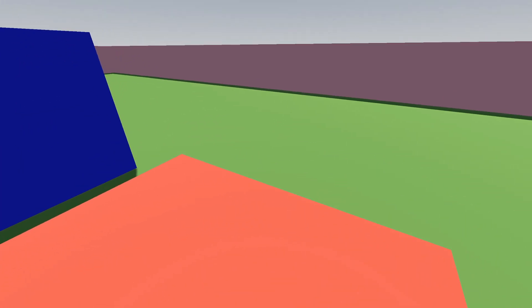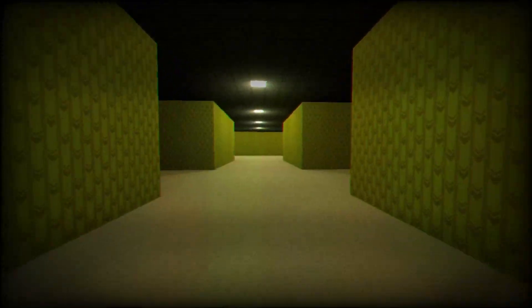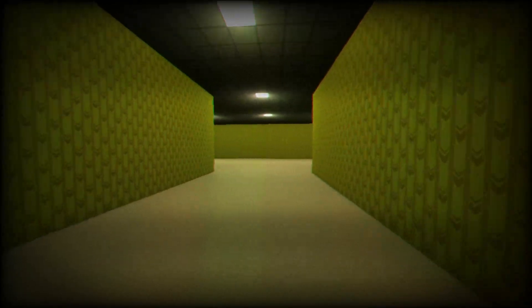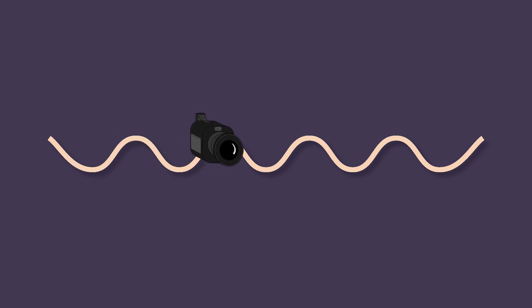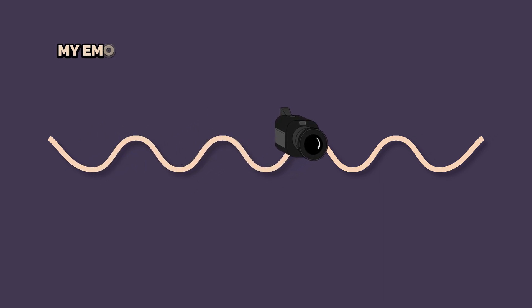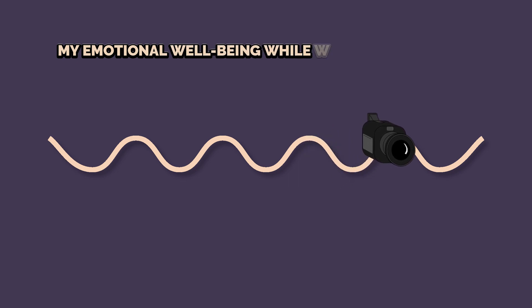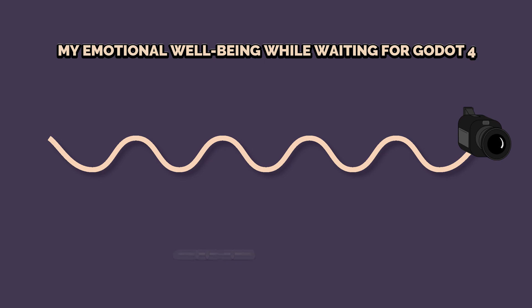The first thing that we're going to add is head bob that will help us imitate the character's footsteps by moving the camera up and down. Maybe something like this. Can you guess which mathematical function we can use? That's right. The function of my emotional well-being while I was waiting for Godot 4 to release. I can't believe it's here. Or the lesser known sine wave.